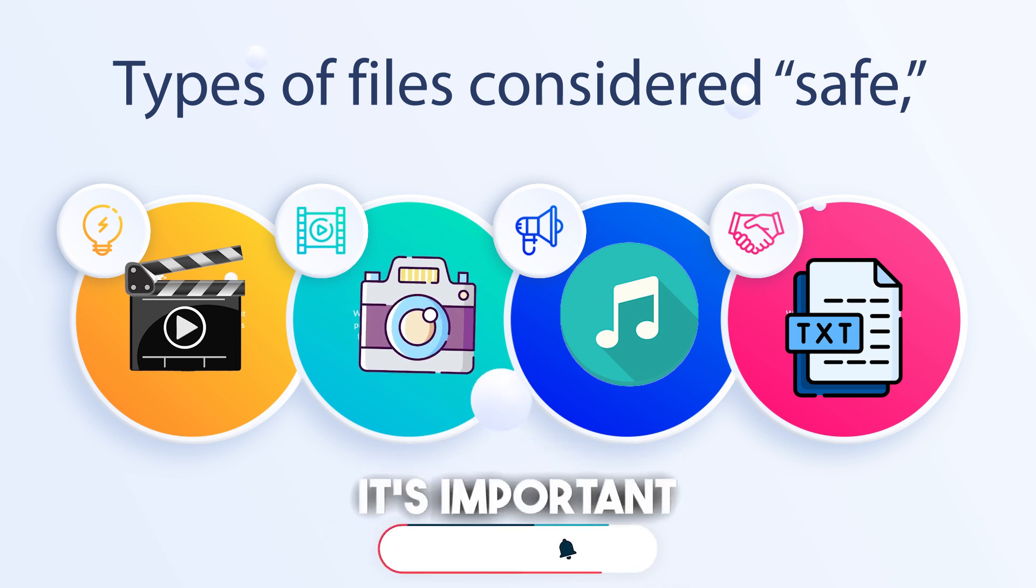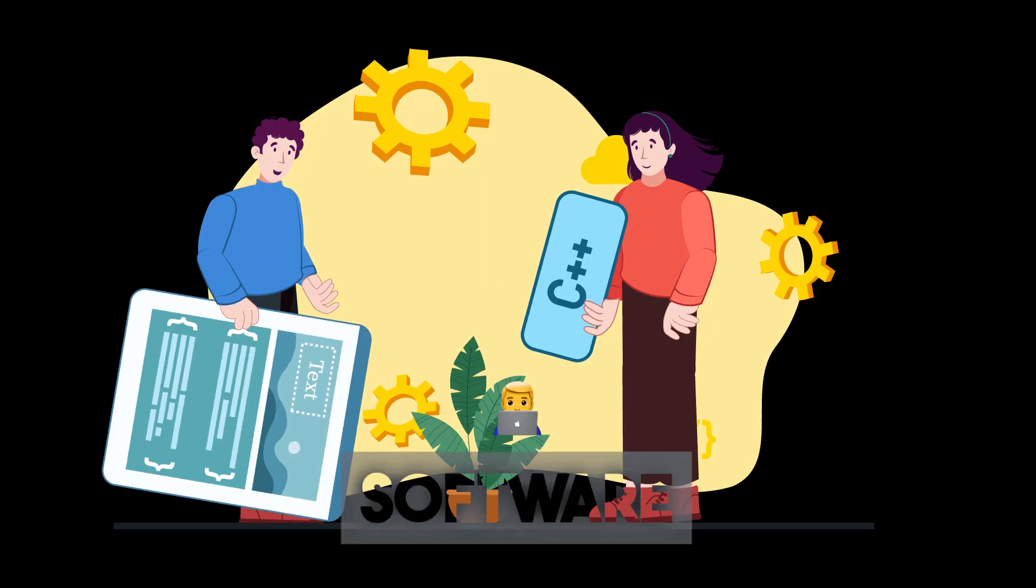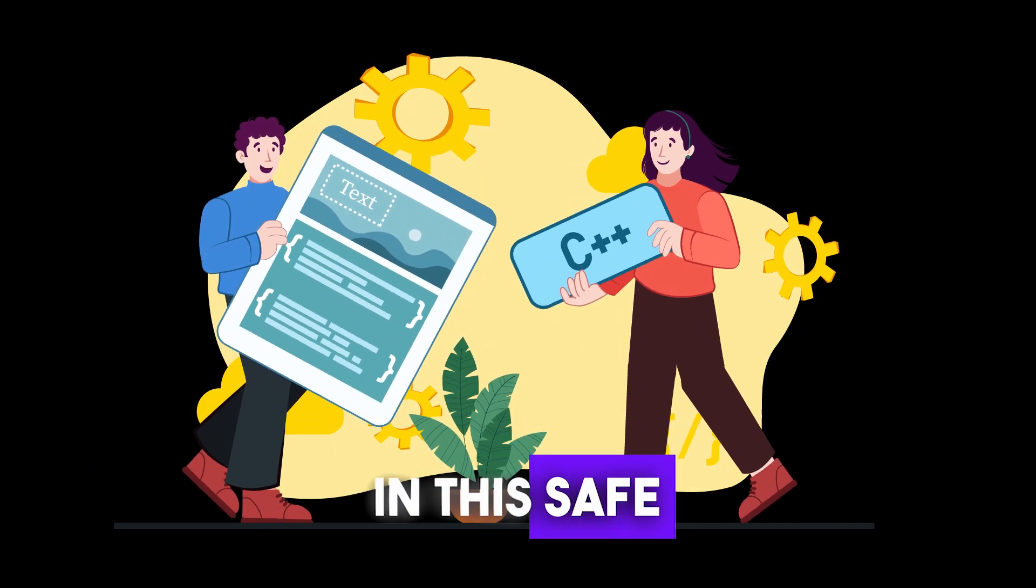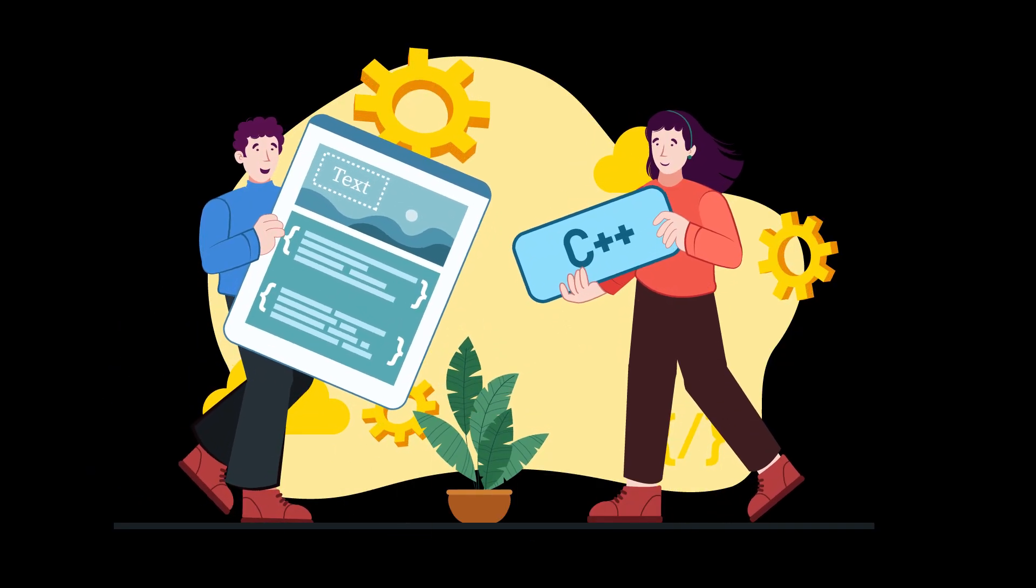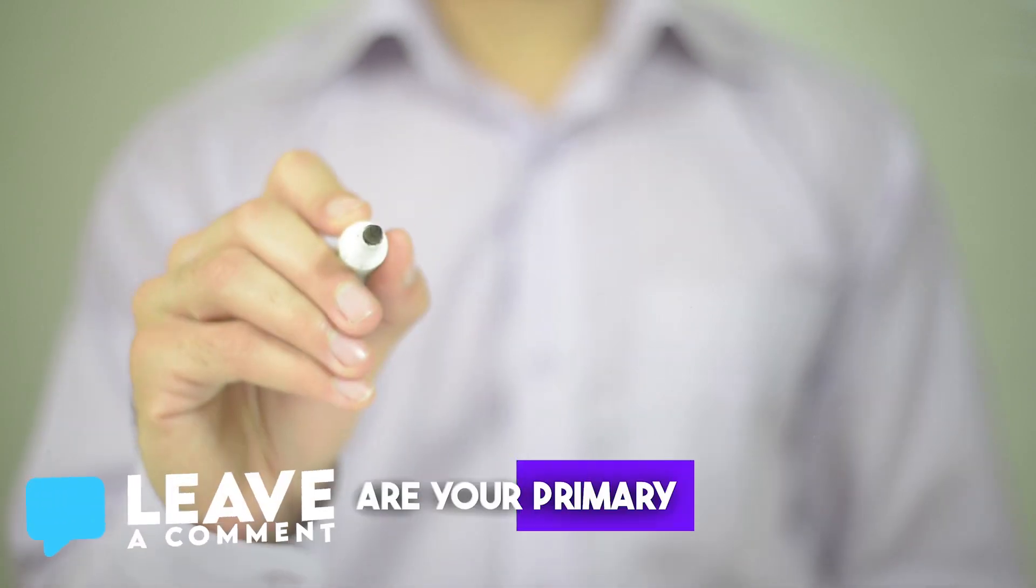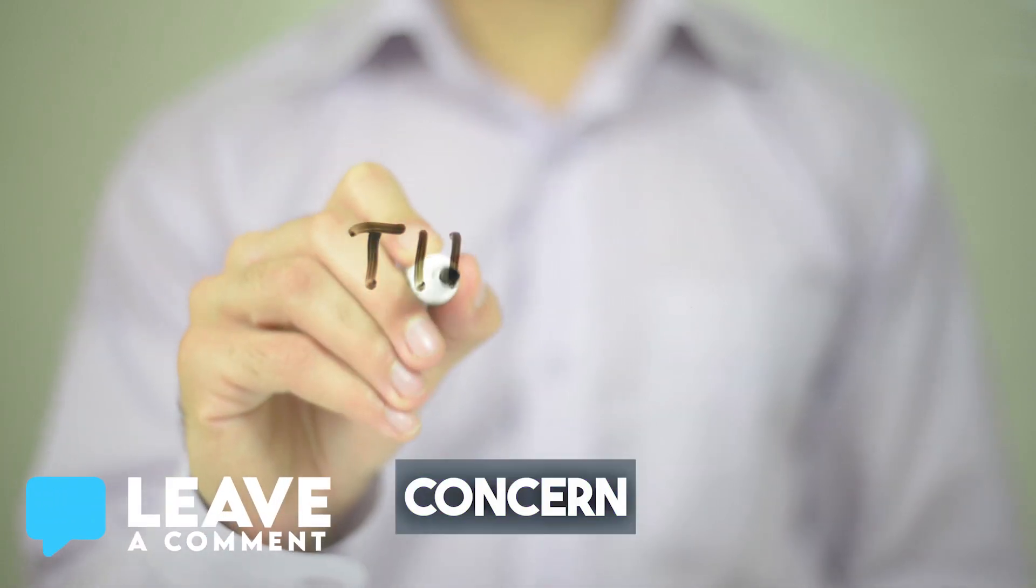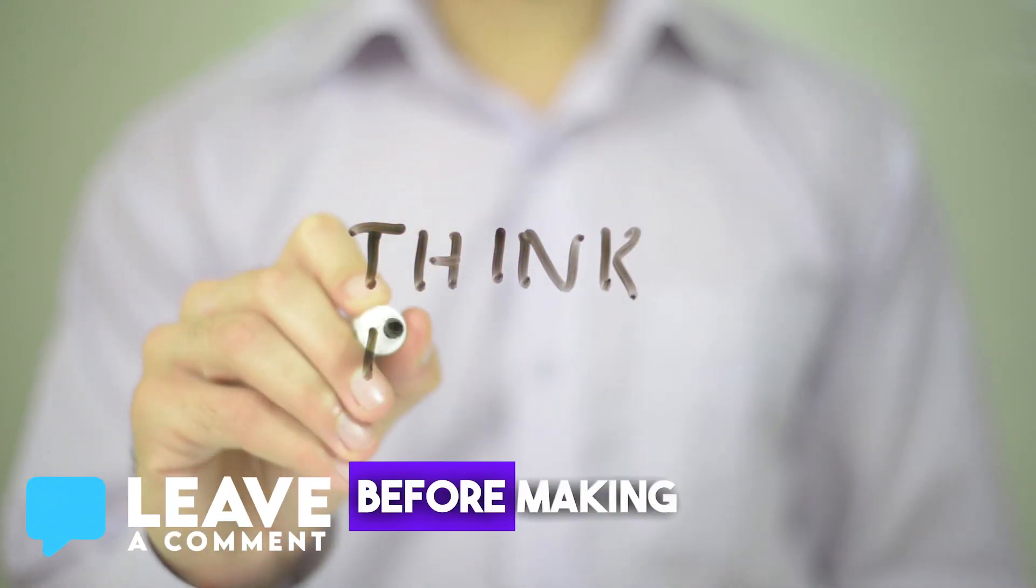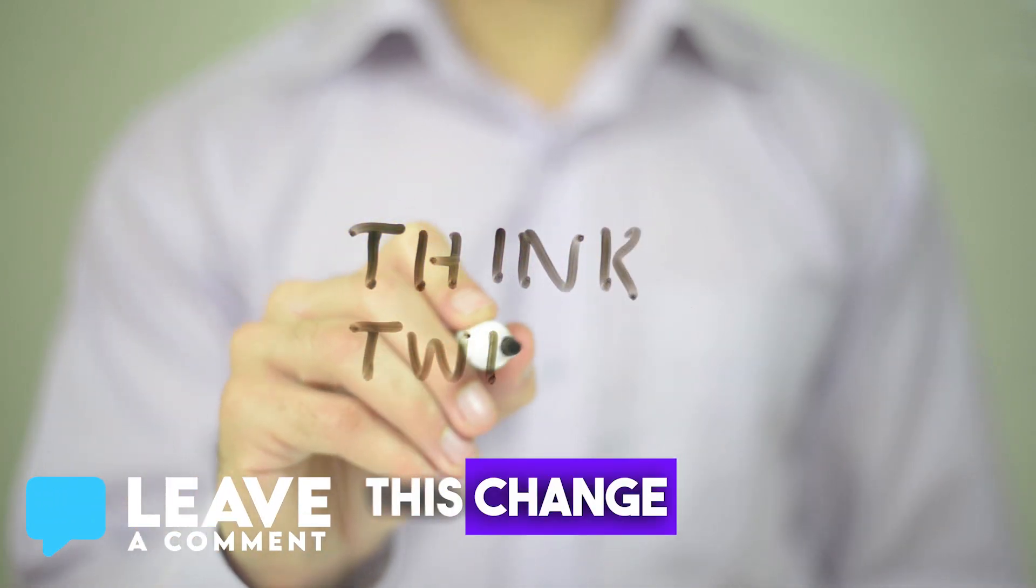However, it's important to note that software is not included in this safe zone. So if software downloads are your primary concern, you might want to think twice before making this change.